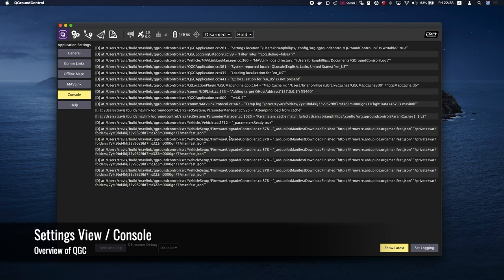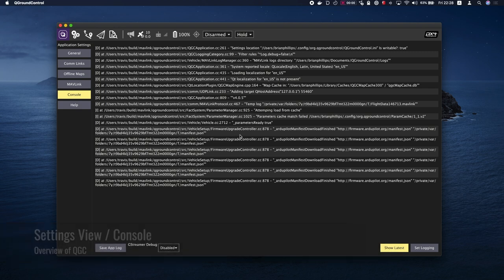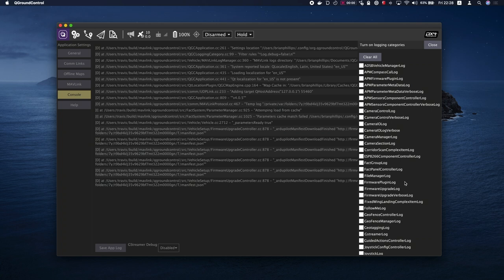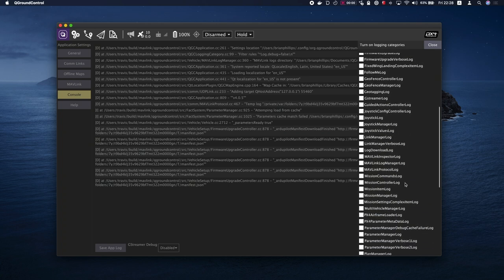The console can be a helpful tool for diagnosing QGC problems. You can click the Set Logging button to enable or disable logging information displayed by QGC.